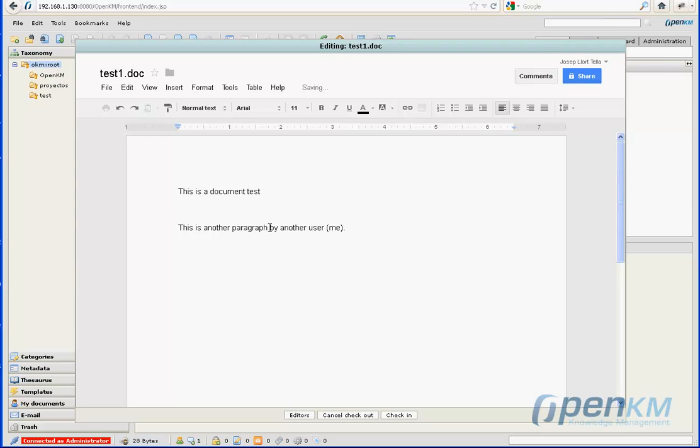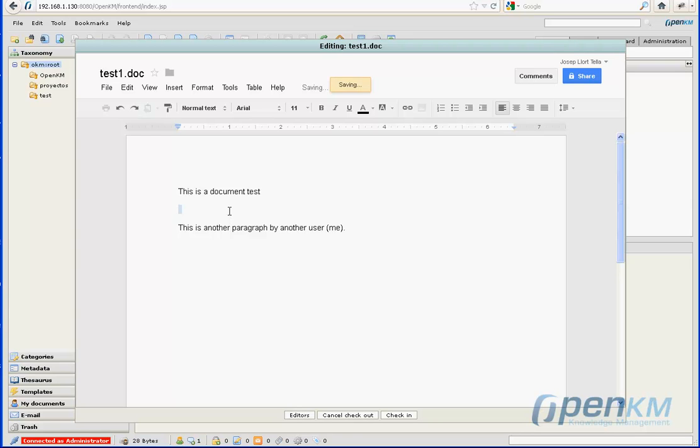It permits us the use of those documents with simultaneous users. Once the documents have been edited, we can proceed to a check-in.